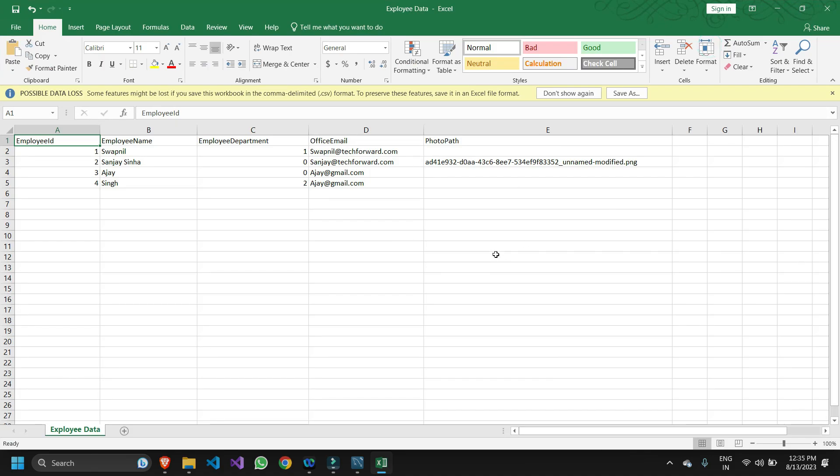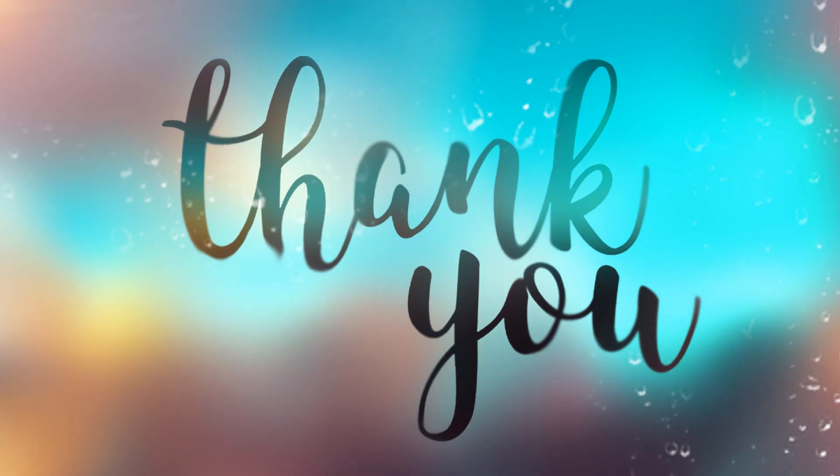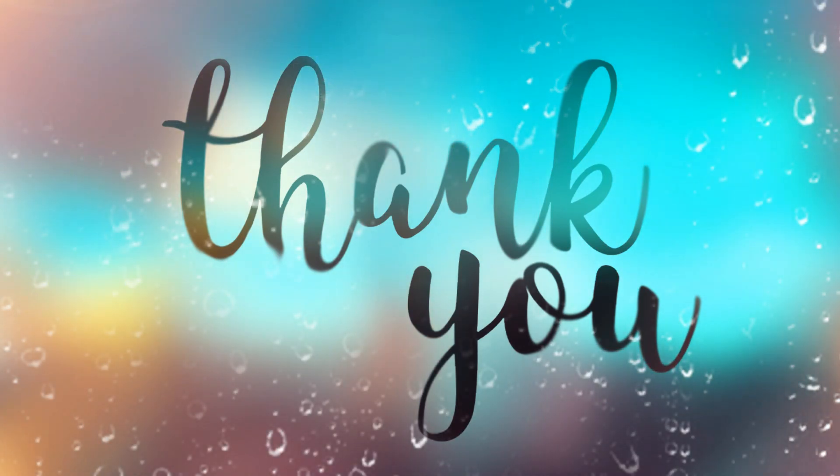Likewise you can also do the same and export any sort of table data into an Excel file. If you like the video please do like and comment. If you're facing any kind of issues please do let me know in the comments. Thank you.